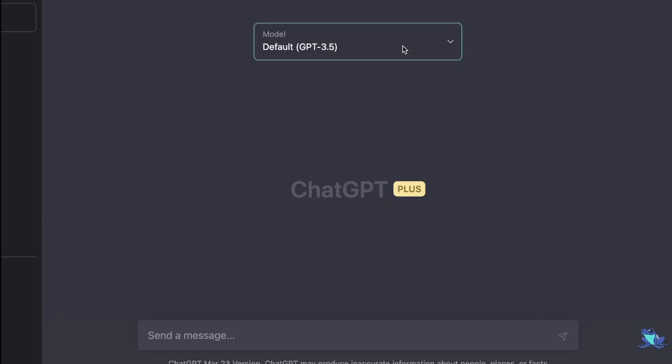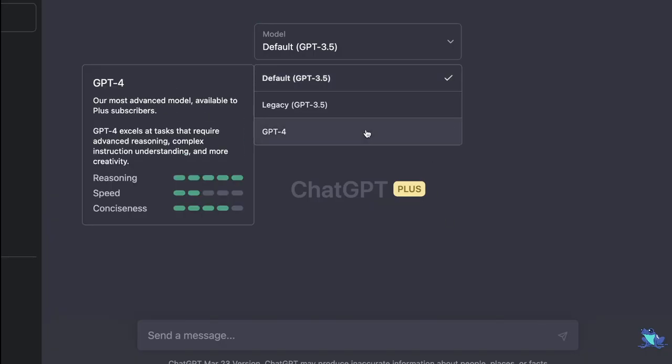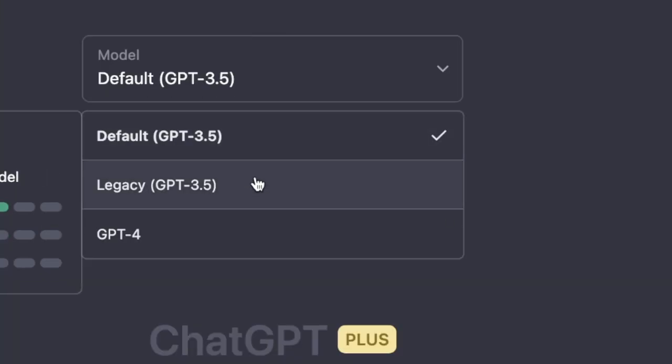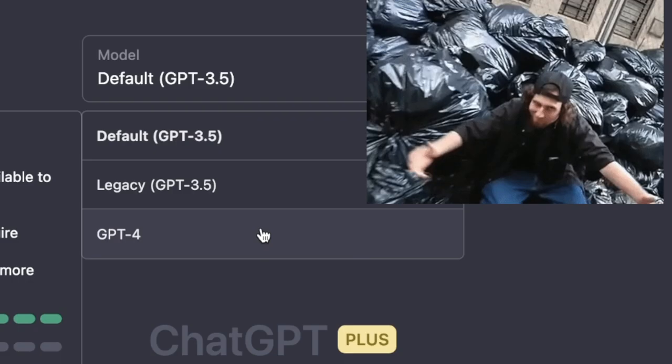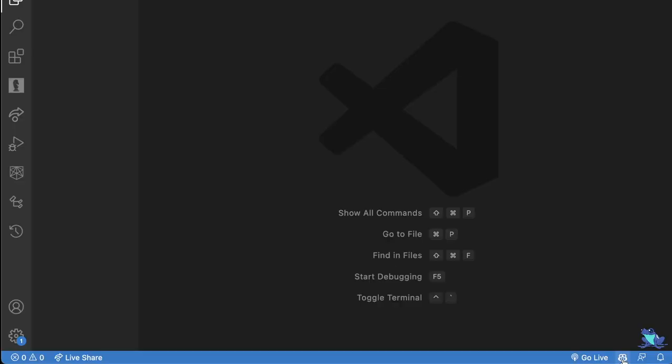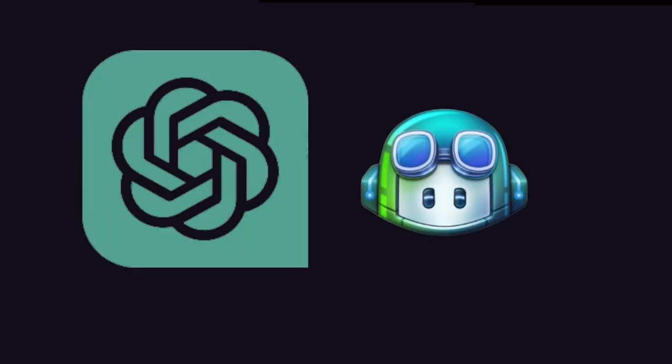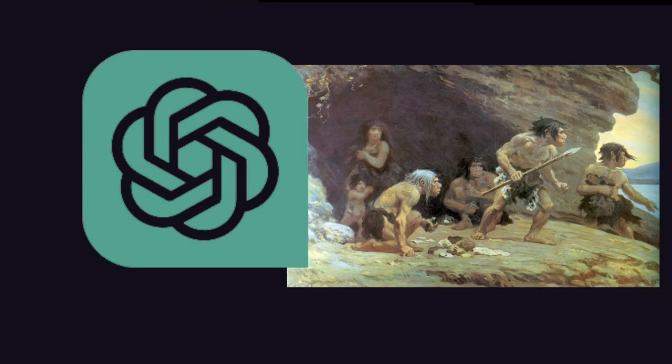And the first thing that you're going to want to do is you're going to want to move to GPT-4, because in my opinion, 3.5 is kind of garbage. Additionally, if you have GitHub Copilot, that's cool and all, but right now ChatGPT-4 makes GitHub Copilot look like a Neanderthal.